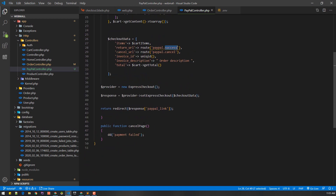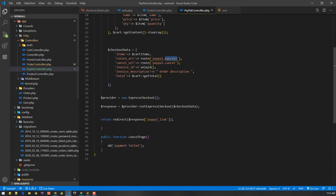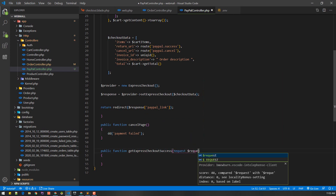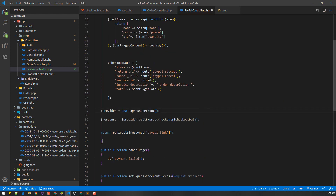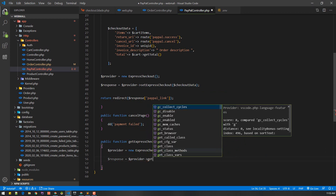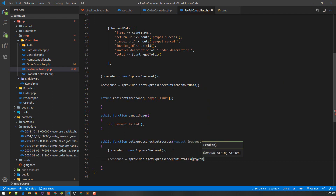In this success endpoint we will charge the customer and the money will show up in our account. Let's create the paypal.success route — we defined it in web.php as getExpressCheckoutSuccess. In that method we'll initialize the request variable, then initialize the provider, and call provider getExpressCheckoutDetails passing the token from the request.